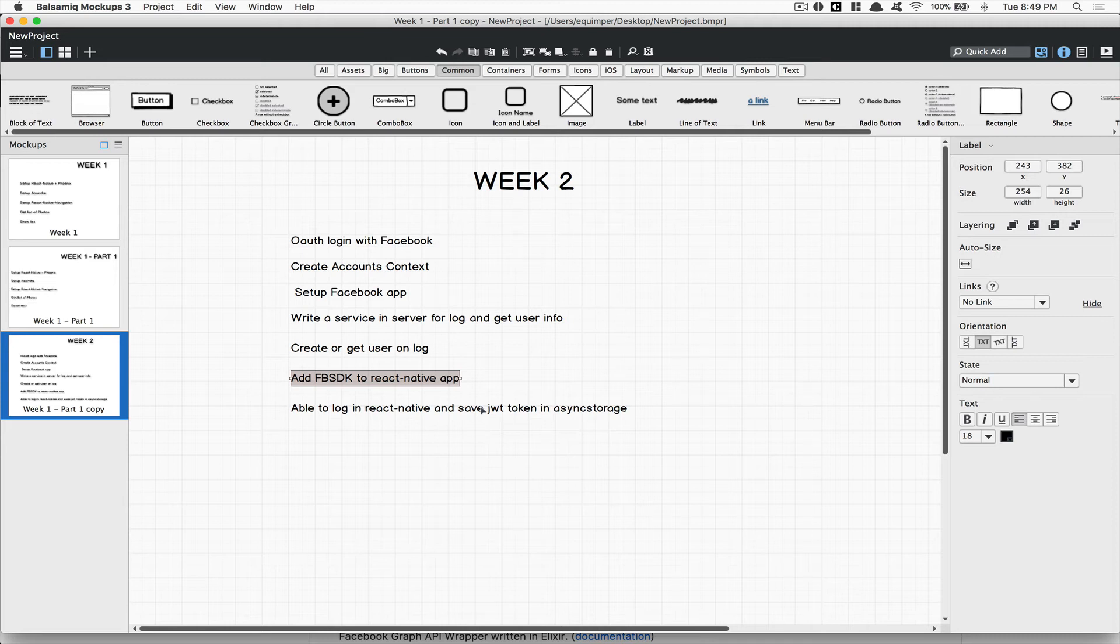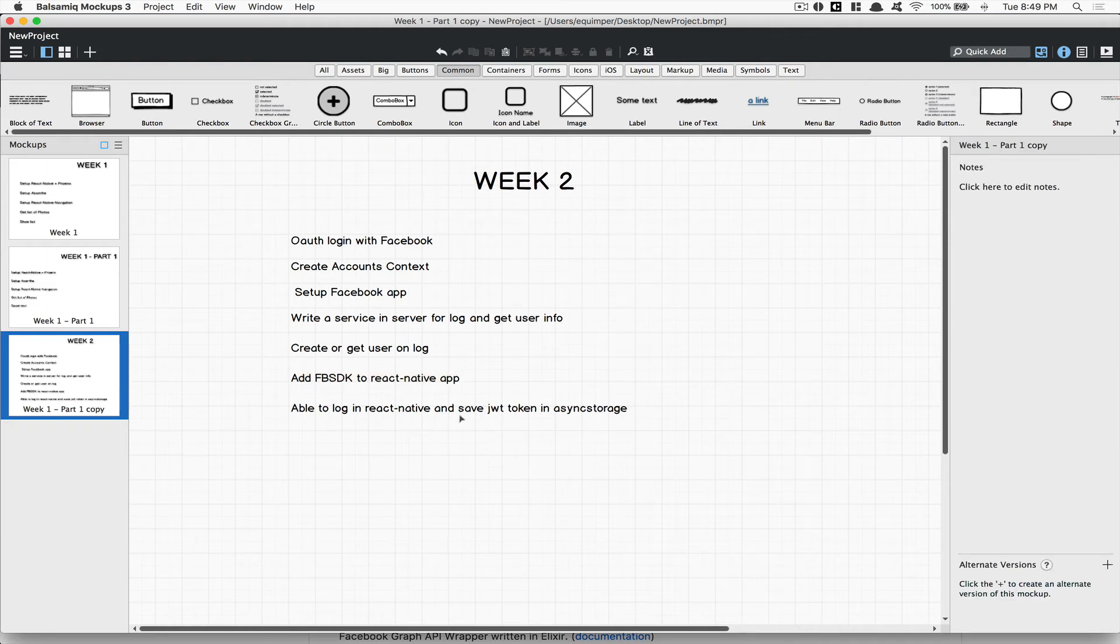Think about the UX here, the user experience. When the user clicks on Facebook login, it opens Facebook, they just click continue, that's it. You give what we need, you're gonna give us the user profile, user email and stuff like that. After that we're gonna be able to log in React Native and save the JWT token in async storage.